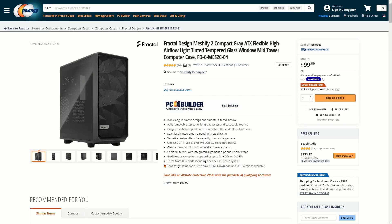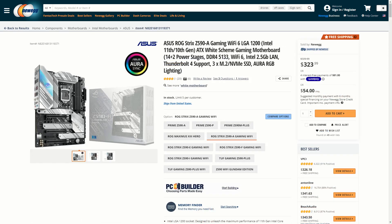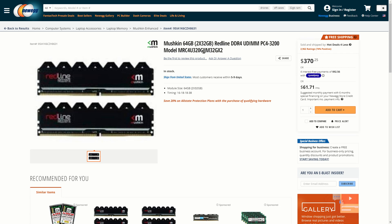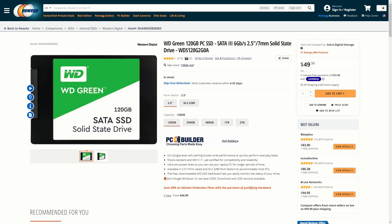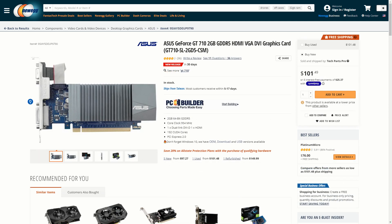My test setup included the Fractal Design Meshify 2 Compact Case, Noctua NH-P1 CPU Cooler, Asus ROG Strix Z590A and B550F motherboards, 64GB of 3200MHz memory from Mooshkin, a 120GB Western Digital Green 2.5-inch SSD, a Seasonic Prime Fanless PX450 power supply, and an Asus Fanless GT710 graphics card to remove some of the package power going to Intel's integrated GPUs. The latest version of Windows 10 was used, and Passmark's performance test was used to quantify CPU performance at each power limit, from 35W at the low end to 125W at the high end, and at 15W intervals in between.